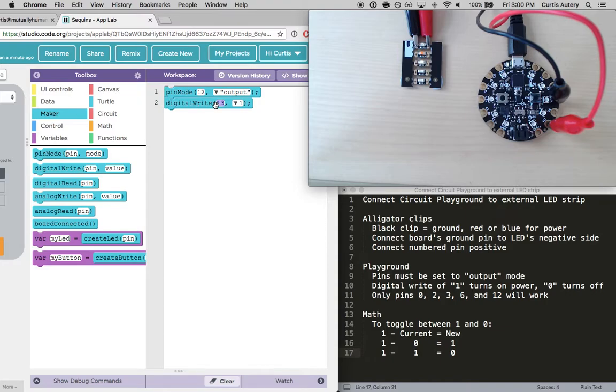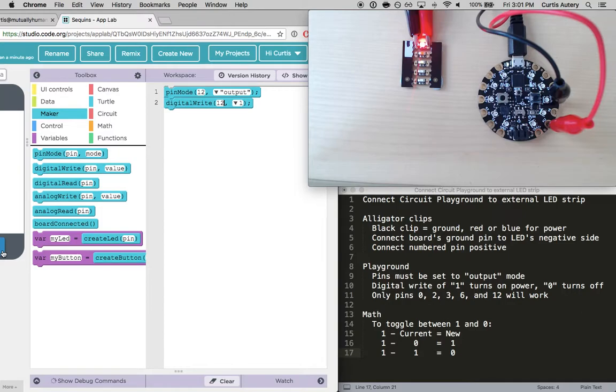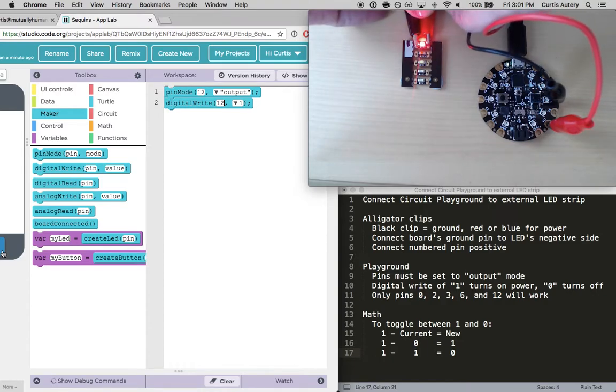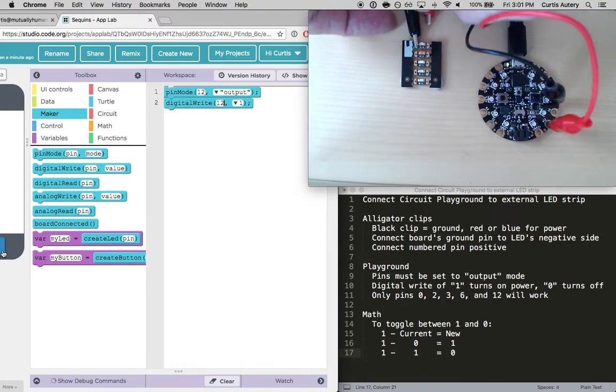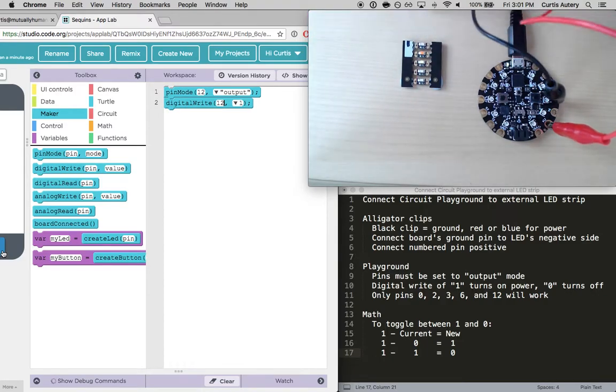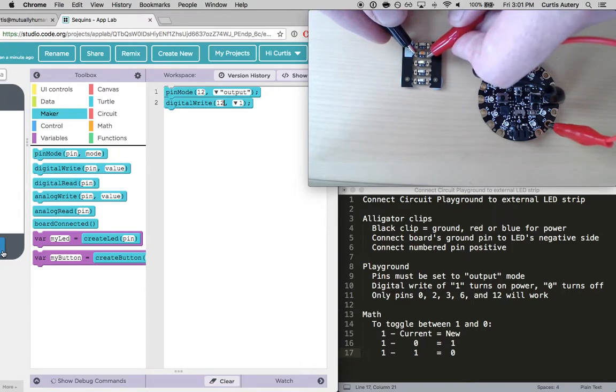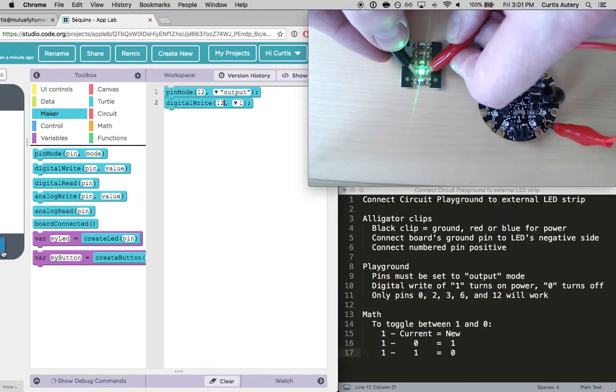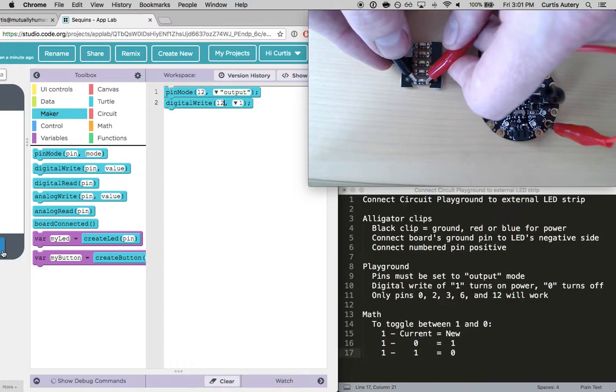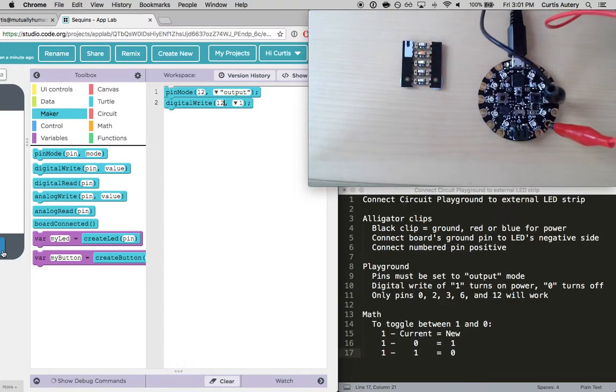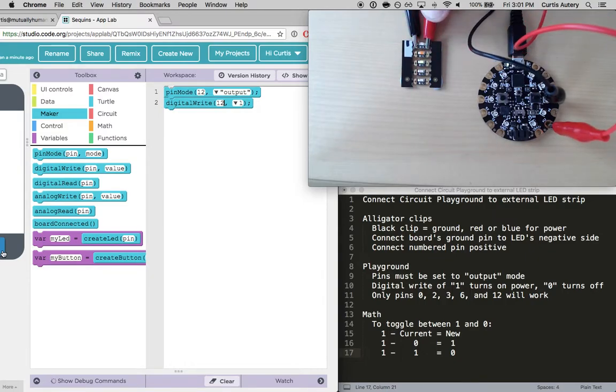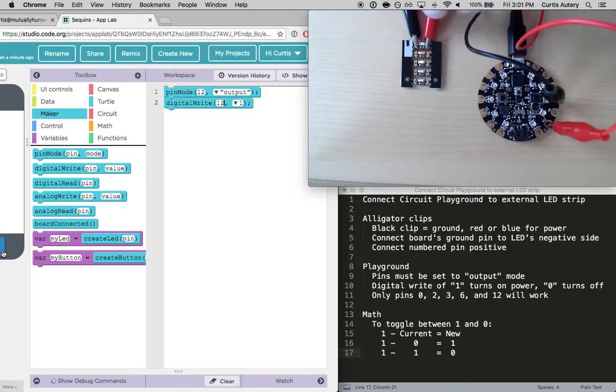I'm going to write on pin 12 the value of 1, which should, if I have everything hooked up right, turn the light on. There we go. So now there's power going through that so I can touch it to any LED and we can watch what happens. Let's take you off. So I'll just touch it down. Alright. Okay, it's going on better. There we go.